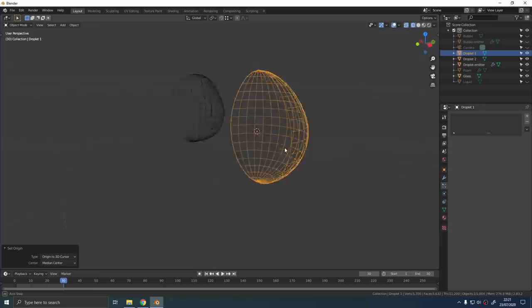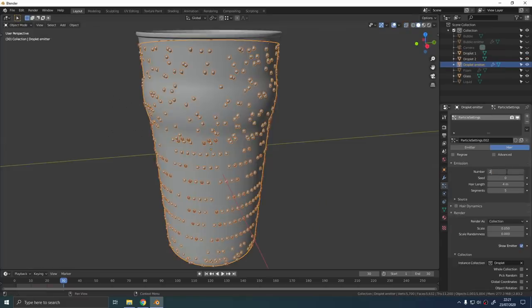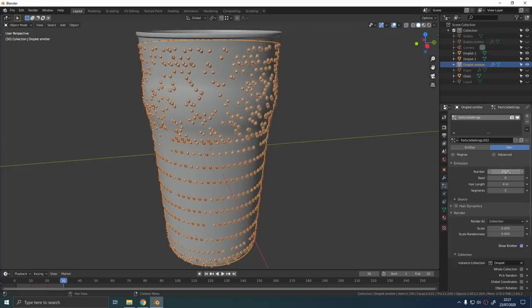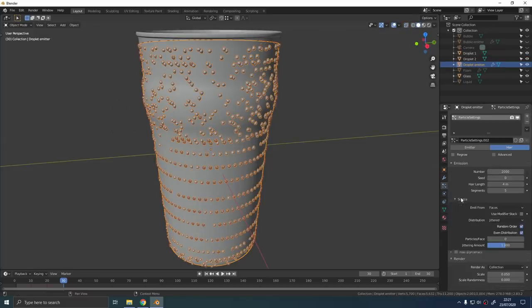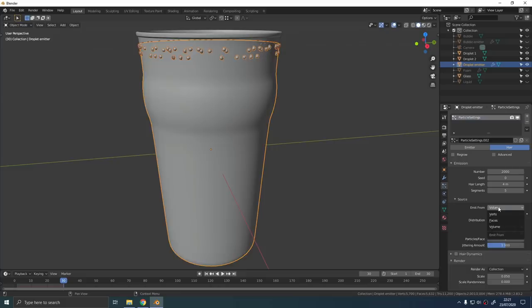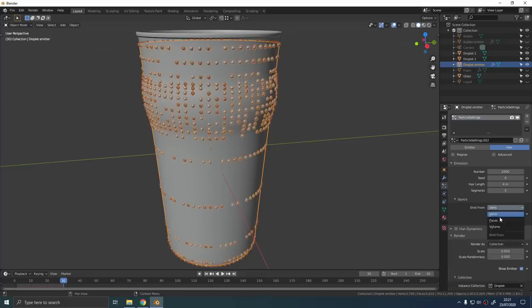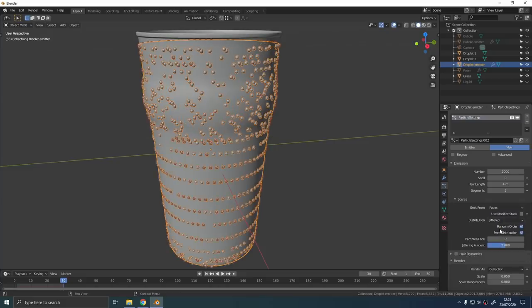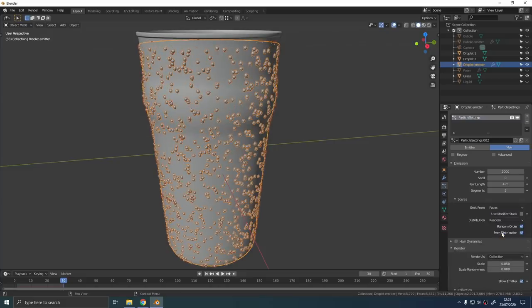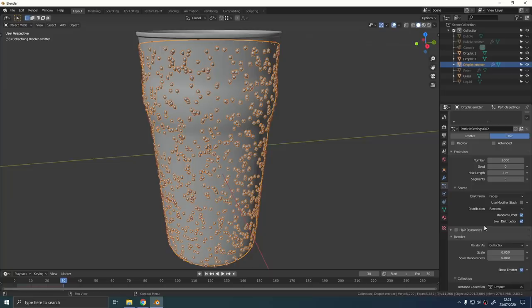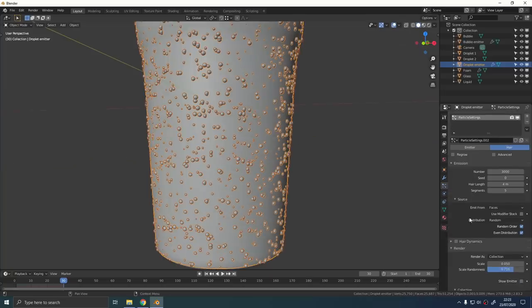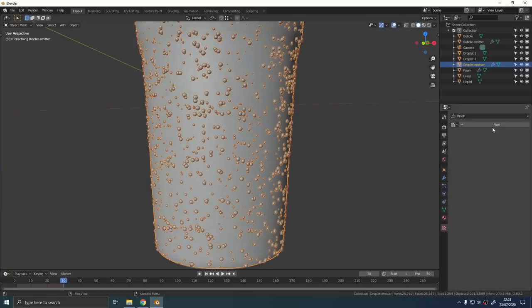So your droplets are probably going to look a little bit too uniform at first. To change that, just go over to the emit type and go to face and then change the distribution from jittered to random.